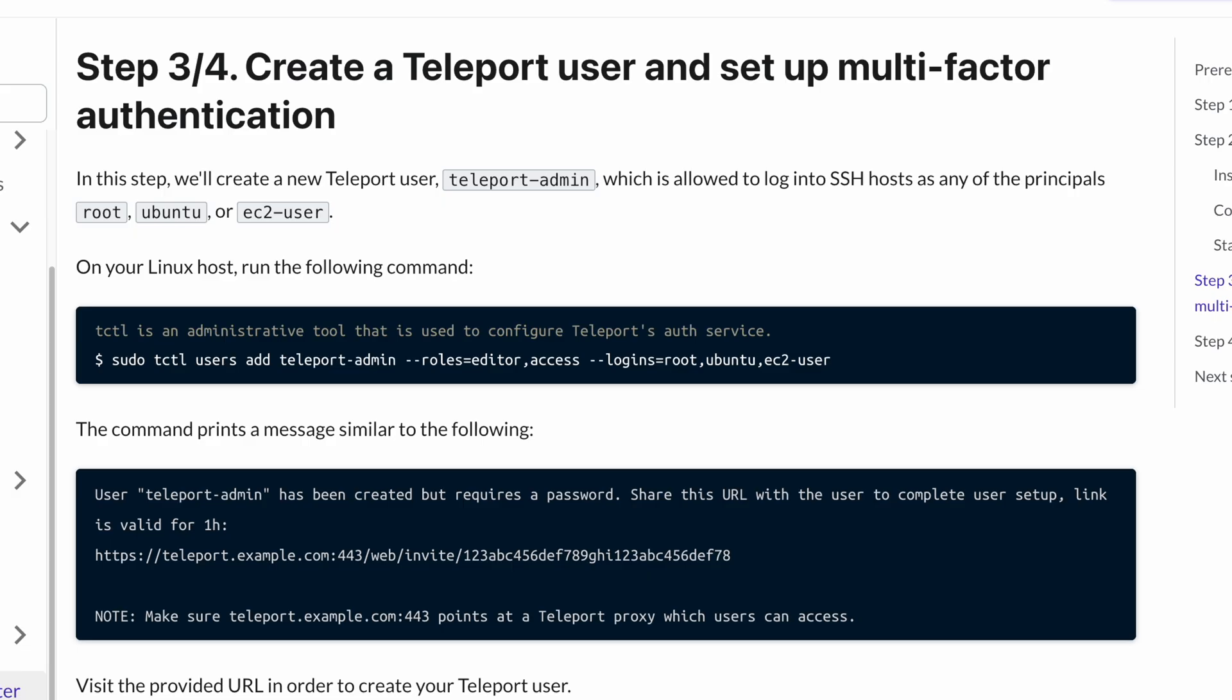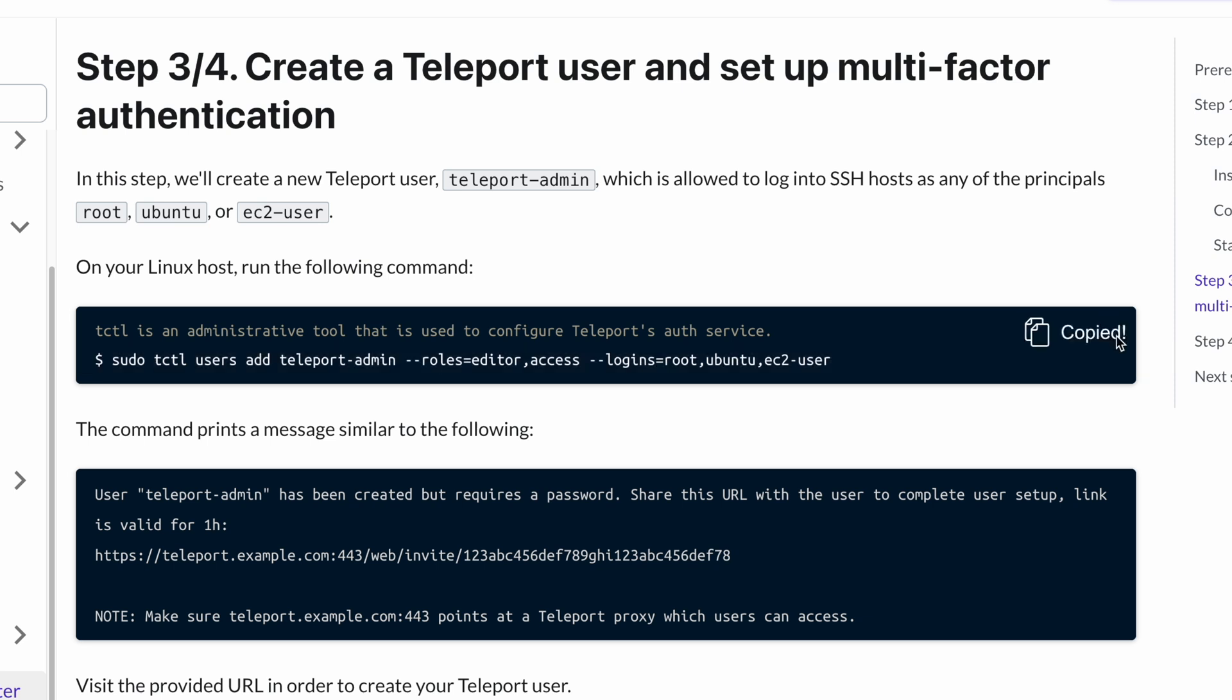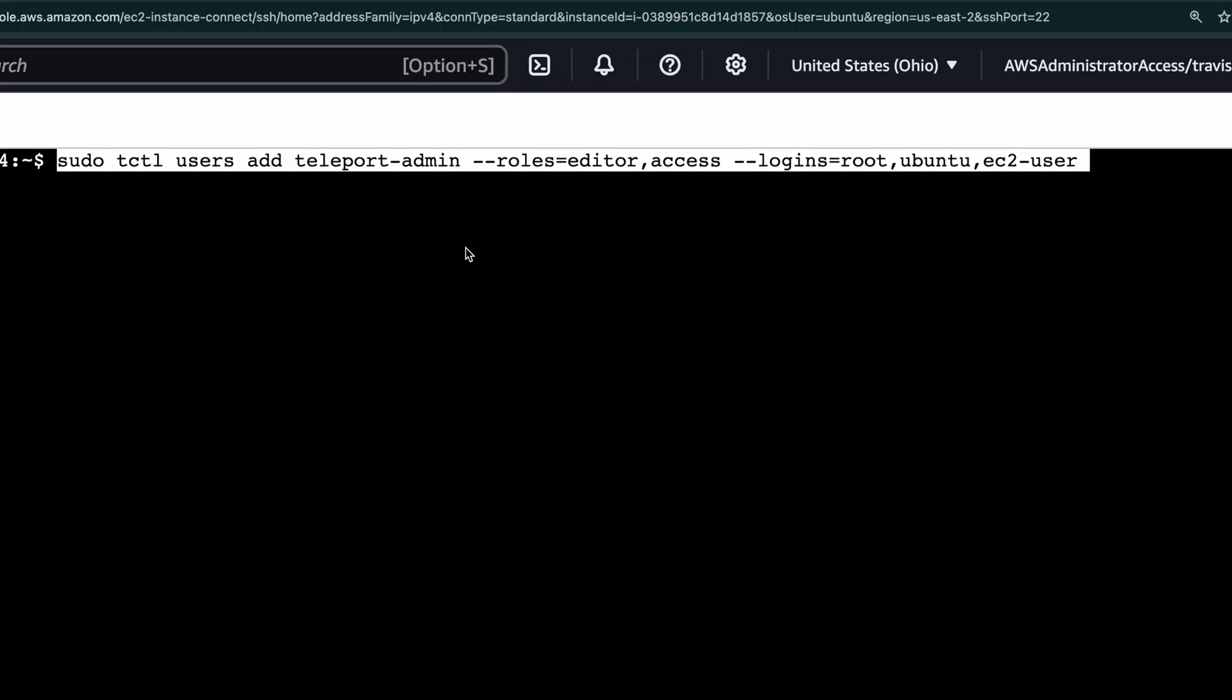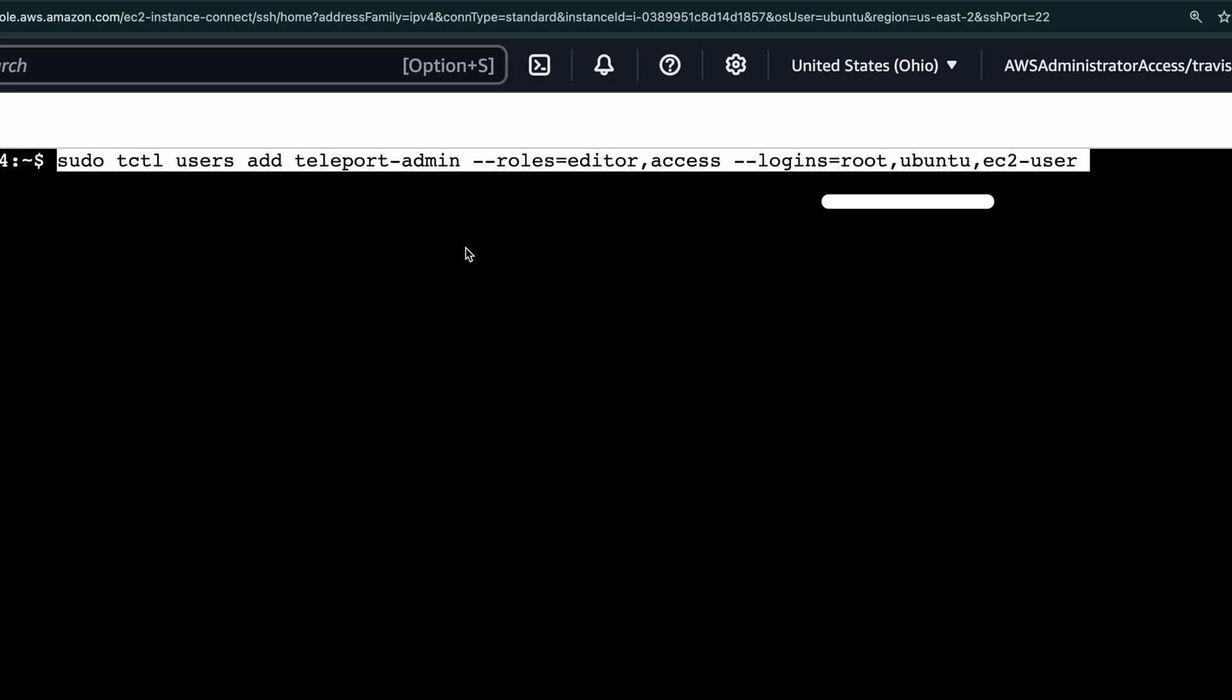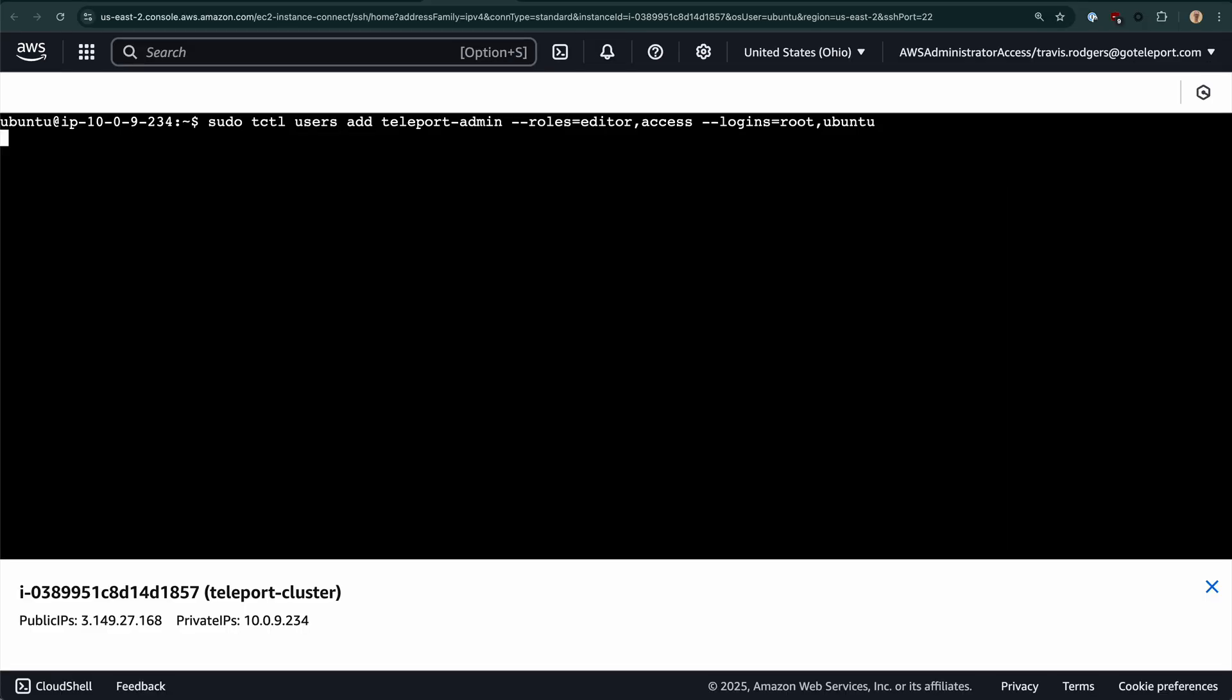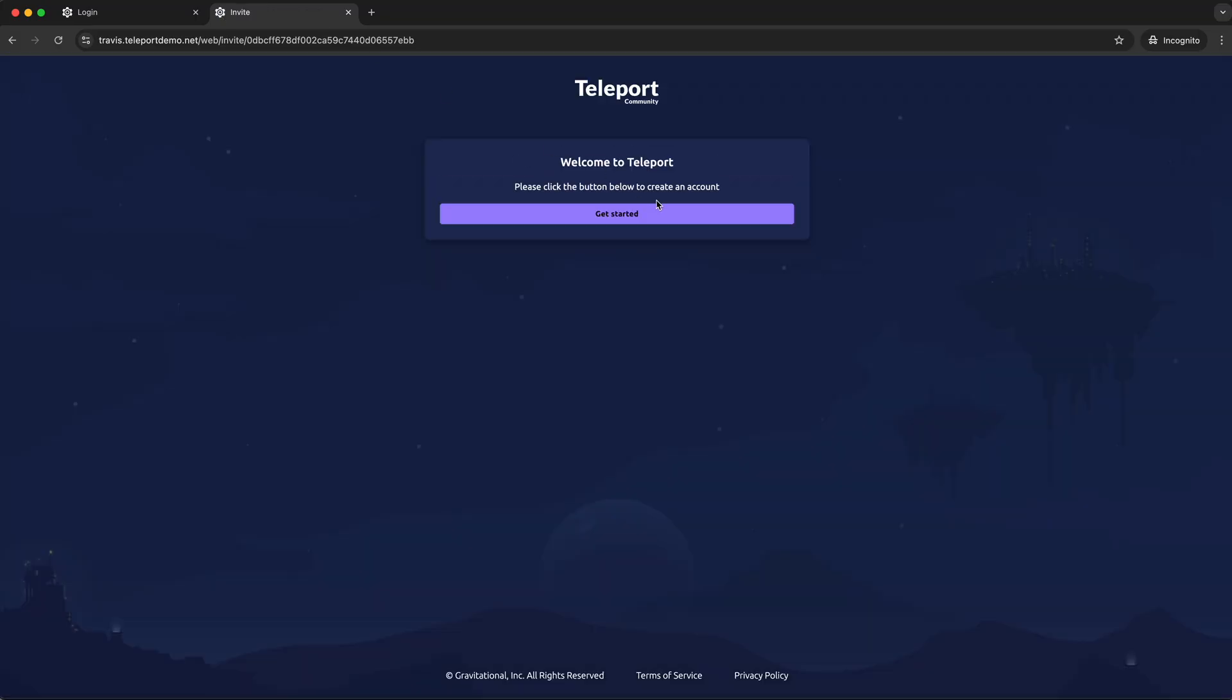So let's create our first user so that we can log in. For that, we'll use the tctl CLI, which is Teleport's administrative CLI. Let's jump back into the SSH session we have with our Linux host and run this command, which will create a user named teleport-admin with the editor and access roles. Both are default roles in Teleport and a few different logins. We can actually get rid of this EC2 user because we're running Ubuntu. That command generates a link we can visit to create our password.